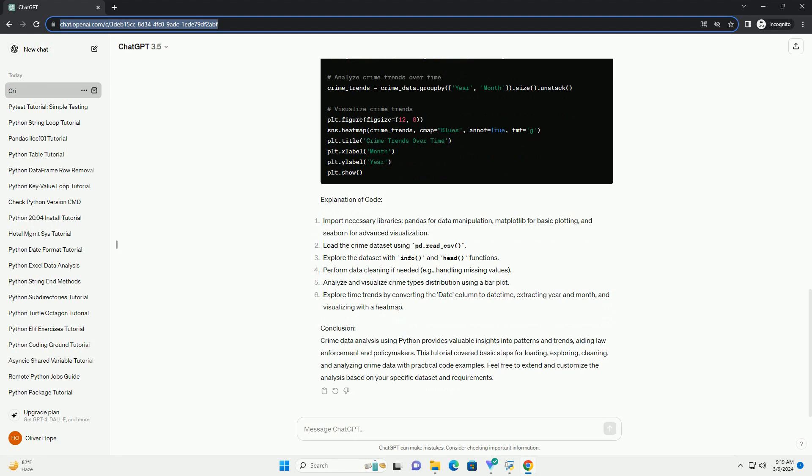Explanation of code. Conclusion: Crime data analysis using Python provides valuable insights into patterns and trends, aiding law enforcement and policymakers. This tutorial covered basic steps for loading, exploring, cleaning, and analyzing crime data with practical code examples. Feel free to extend and customize the analysis based on your specific dataset and requirements.